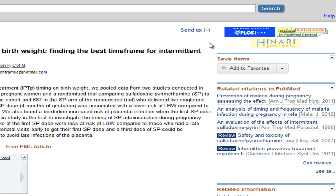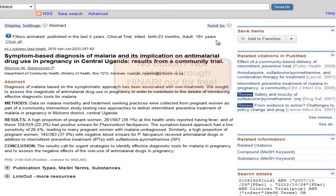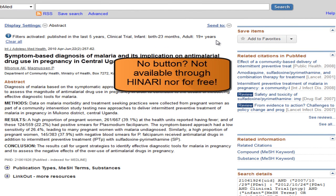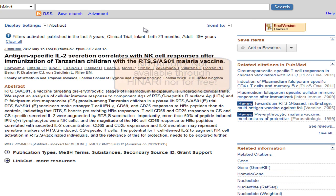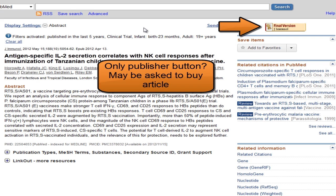Click on any of these buttons to get to the full text. Other articles may not be available through Hanari or for free. If you see no buttons on an abstract, it is not available. If you see only a publisher button — not Hanari and not free full text — then you will likely be confronted with the option to buy the article, rather than the full text itself.